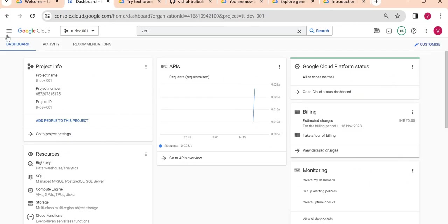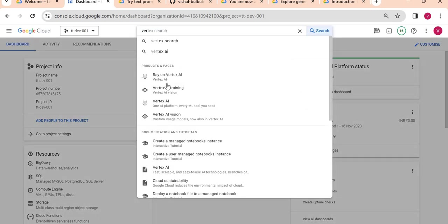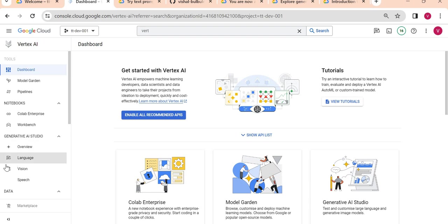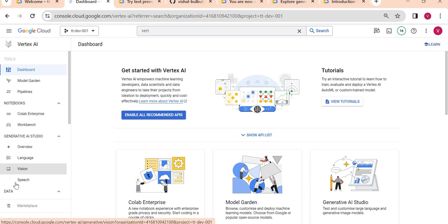Now I am on my Google Cloud console. If you want to go to Generative AI Studio, you have to go to Vertex AI screen. In Vertex AI, this is a Google Cloud AI platform, so here you could see Generative AI Studio with overview, language, vision and speech sections.